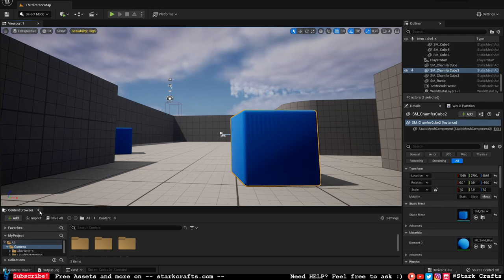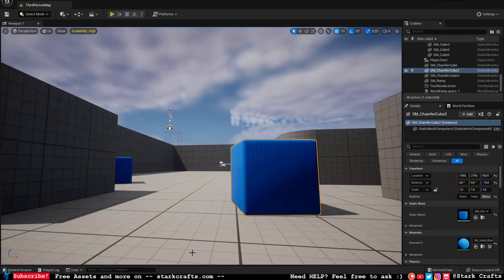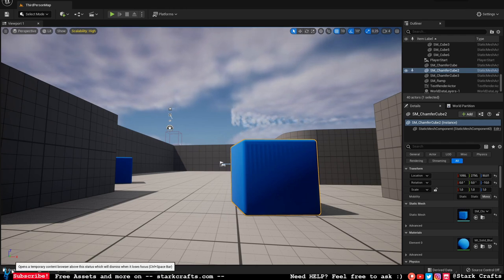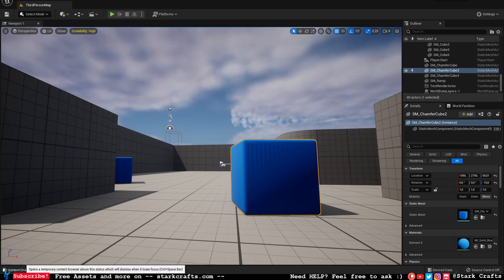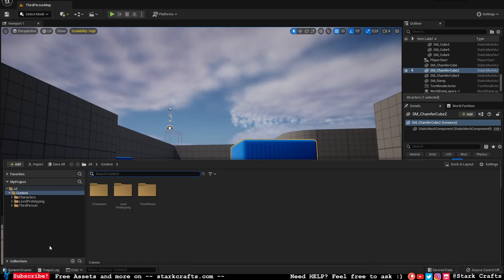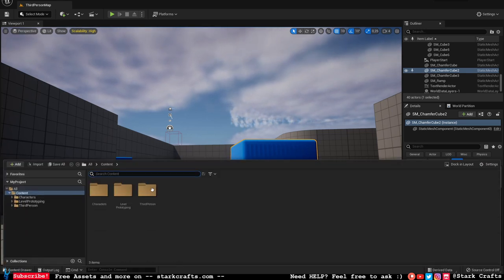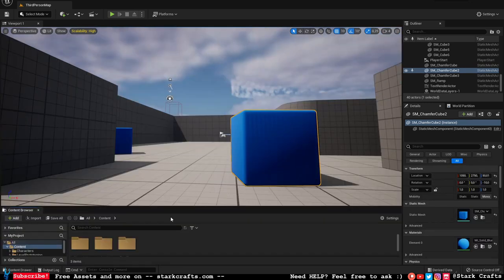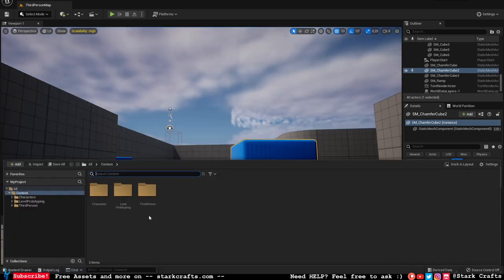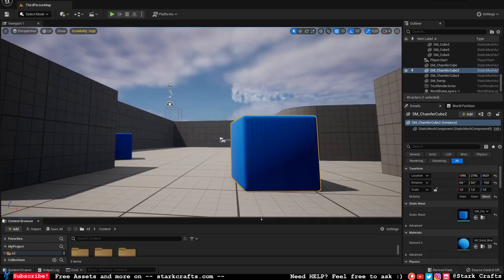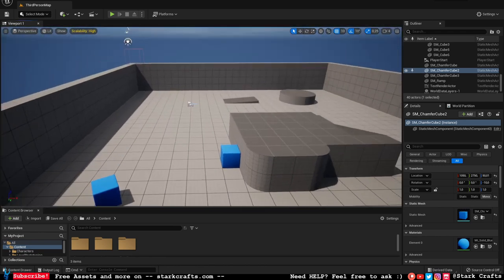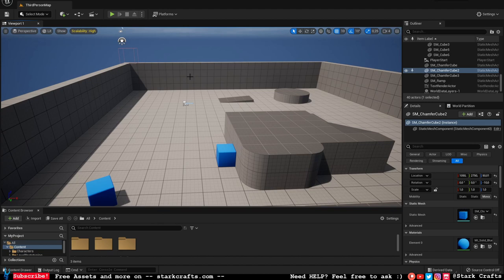Down here we have the Content Browser. If you don't have it by default, you can open it by pressing on Content Drawer — this will pop it up or down. If you want to dock it, hit 'Dock in Layout', and if you want to get rid of it hit X. That's personal preference.